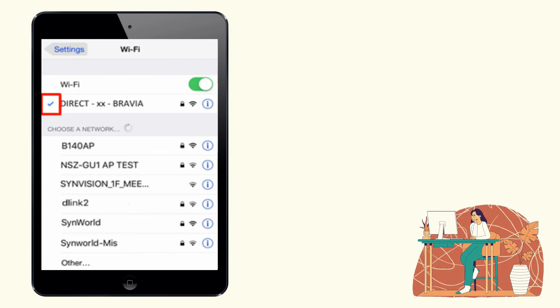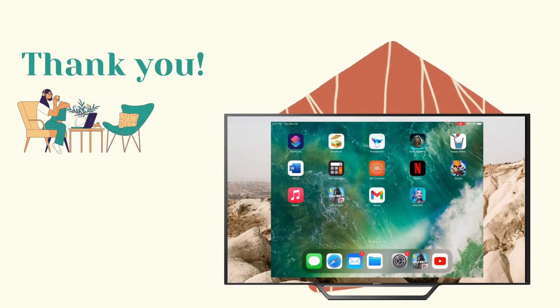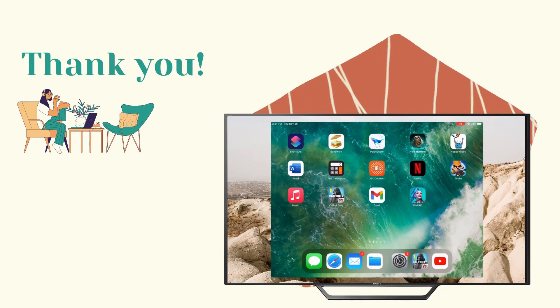That's how easy mirroring iPad to Sony TV is. Thank you for watching.